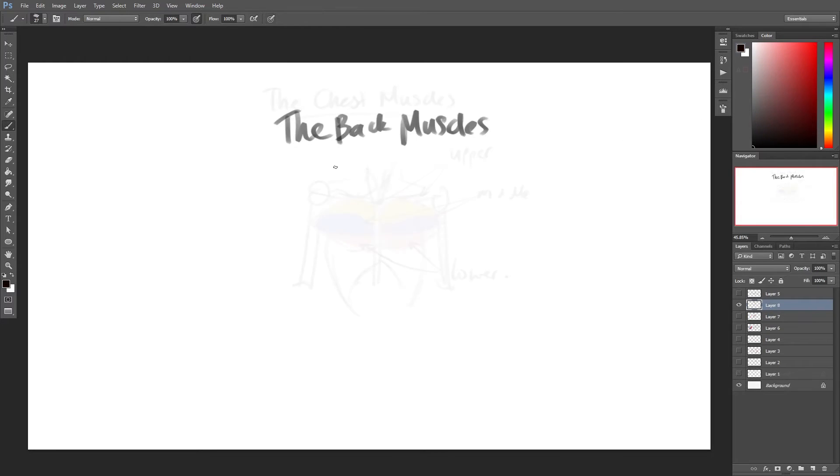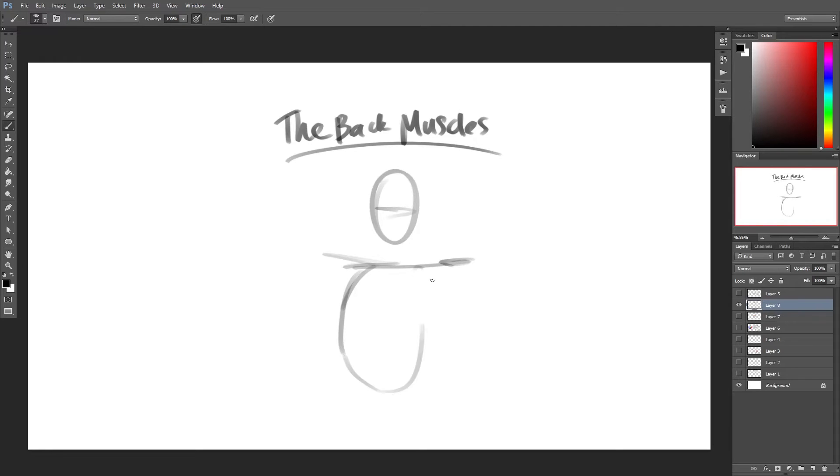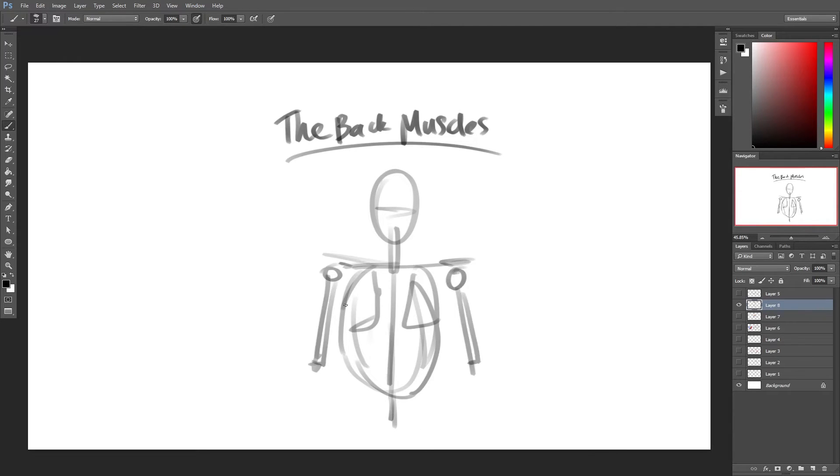The back muscles. The anatomy of your back muscles can be complex. There are several different layers of muscles in your back that are often pulling in different and various directions.